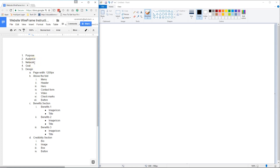After we go through the network and decide on which platform we're going to use, we move to the goals. What is our goal? Is our goal to get someone to sign up, get someone to pay for something, or is it just to get awareness and get someone to watch something? Design is what we're going to spend the majority of our time on, doing the mock-up.